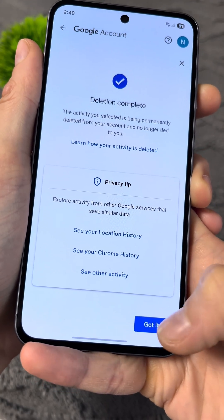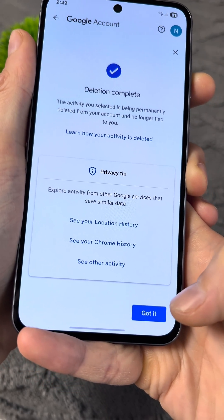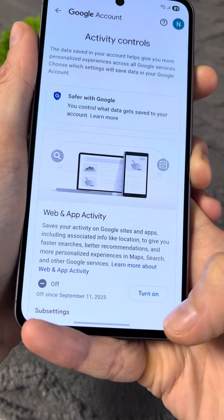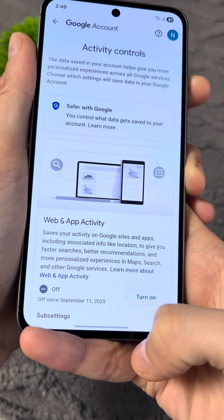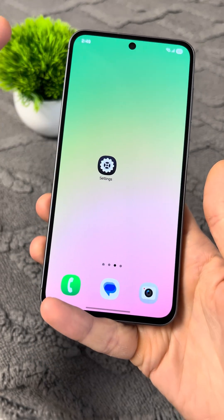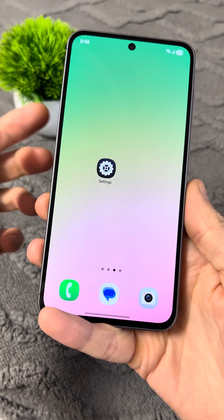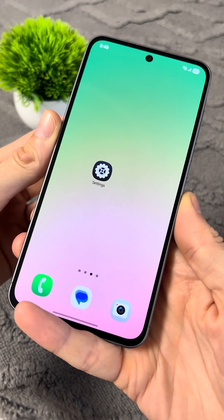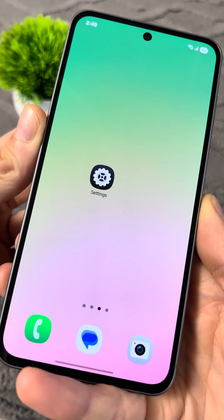Congratulations! You have disabled tracking of your data on the Internet. Now developers won't be able to see what you're doing. Enjoy!